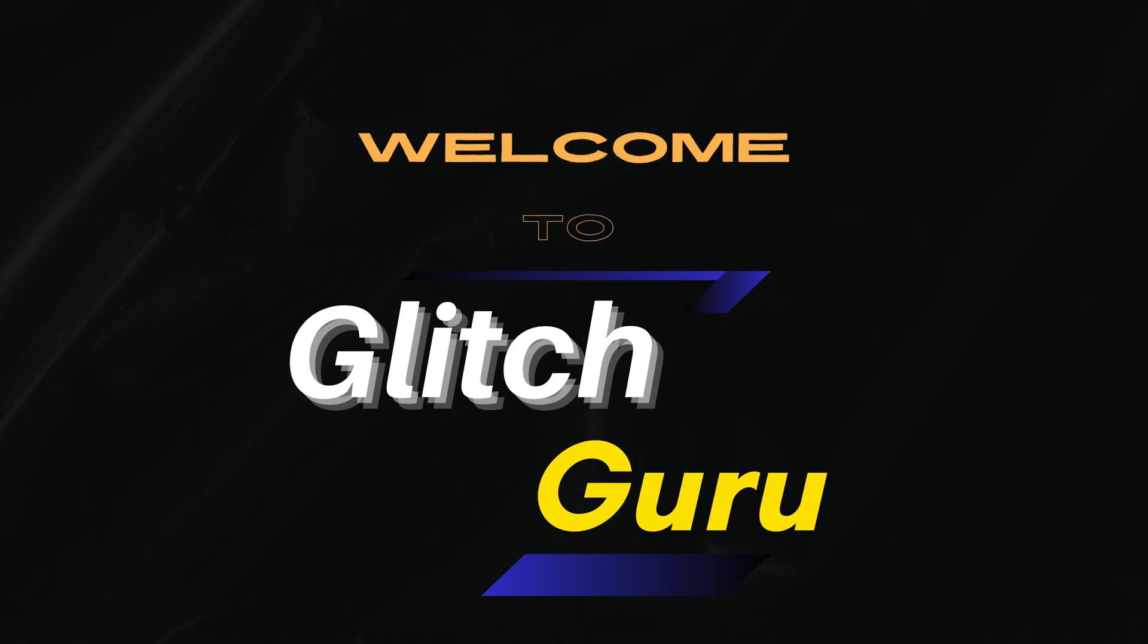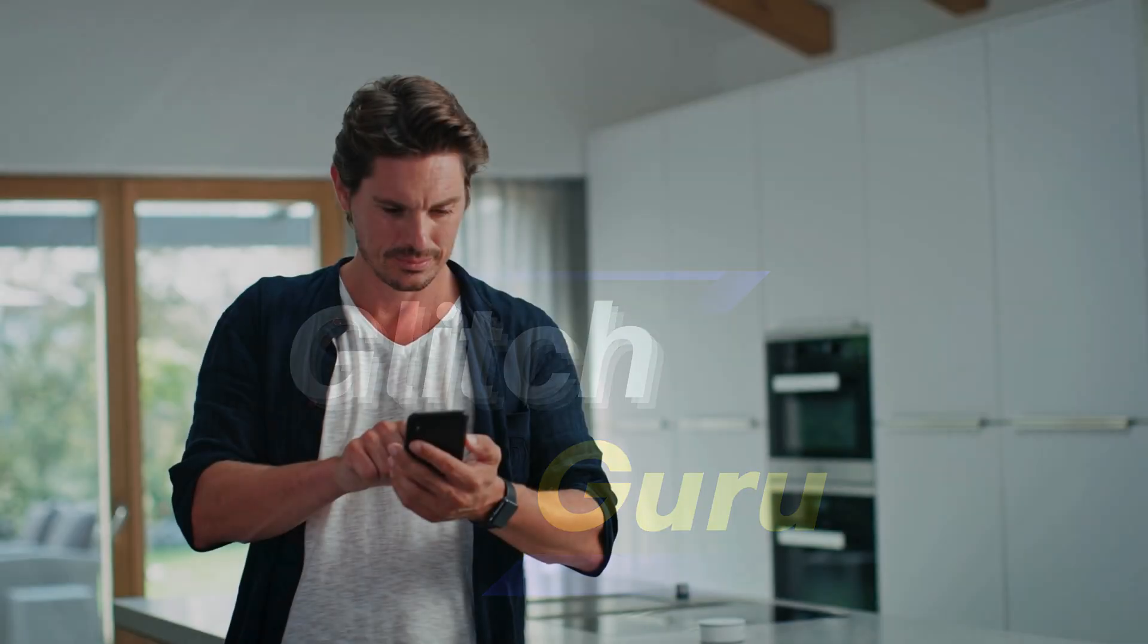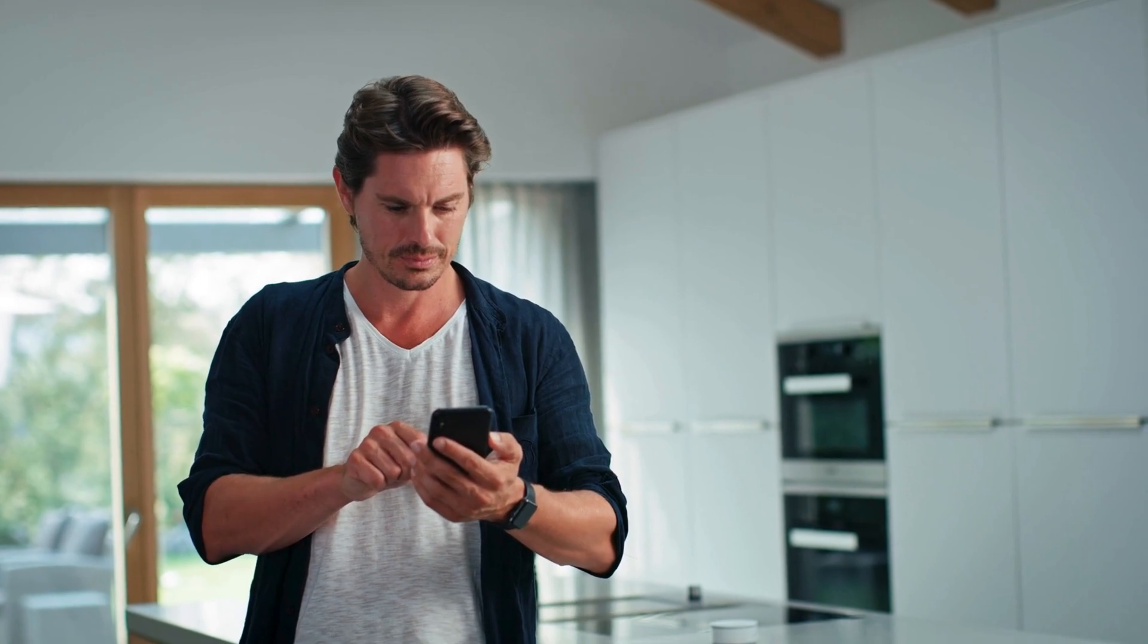Hi guys, welcome to Glitch Guru. In this video, we'll show you how to capture long or scrolling screenshots on any Samsung Galaxy phone.